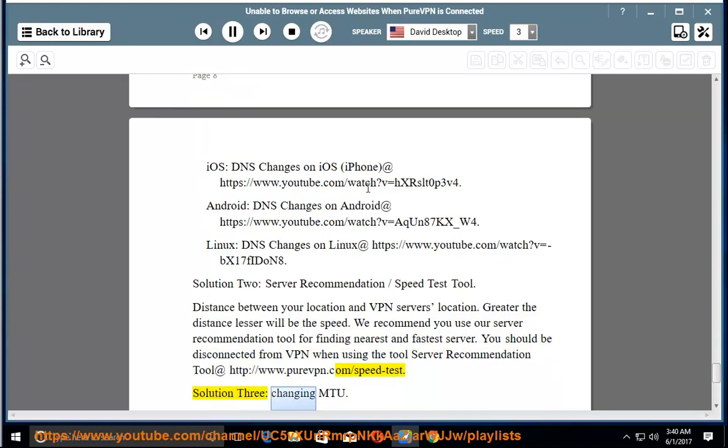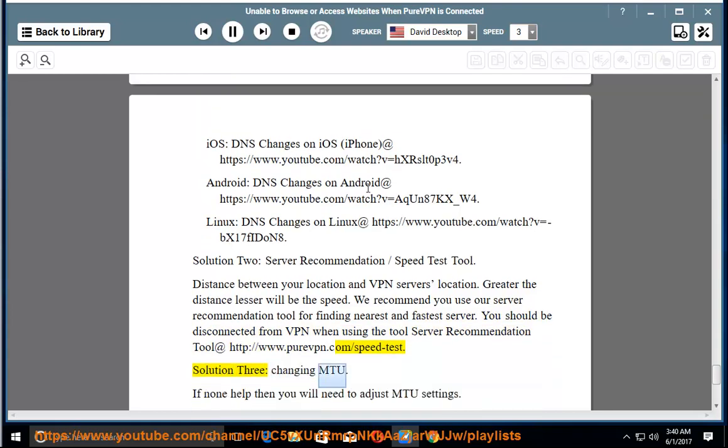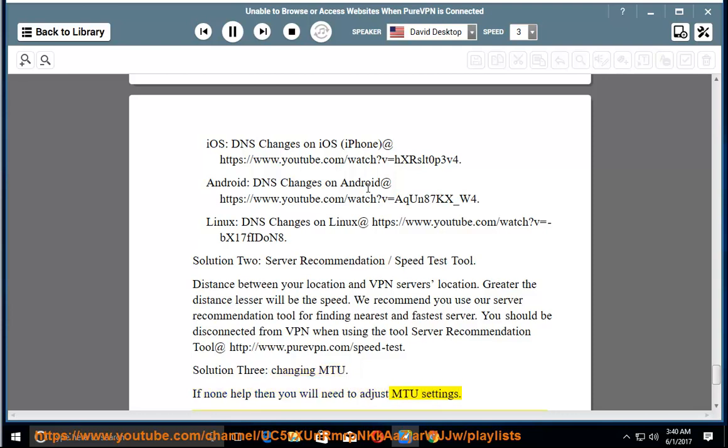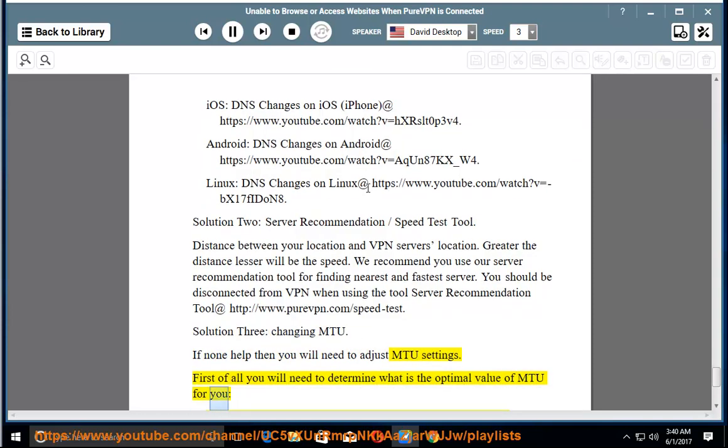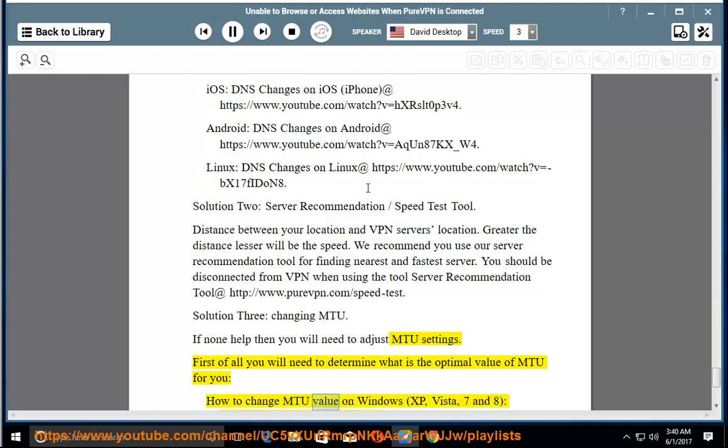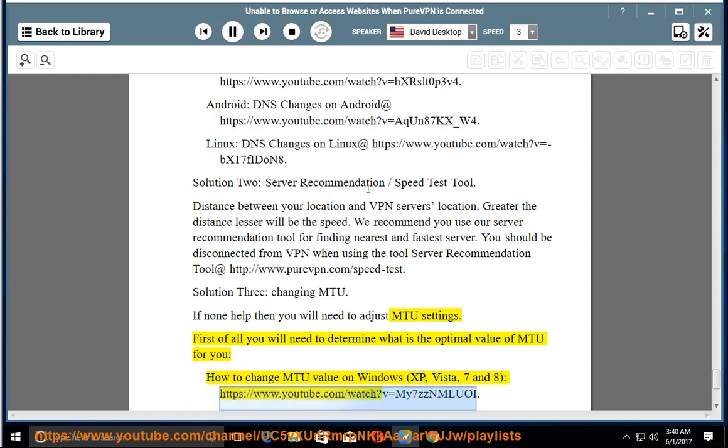Solution 3: Changing MTU. If none help then you will need to adjust MTU settings. First of all you will need to determine what is the optimal value of MTU for you. How to change MTU value on Windows XP, Vista, 7 and 8 at https://www.youtube.com/watch?v=my7ZZNMLUI.